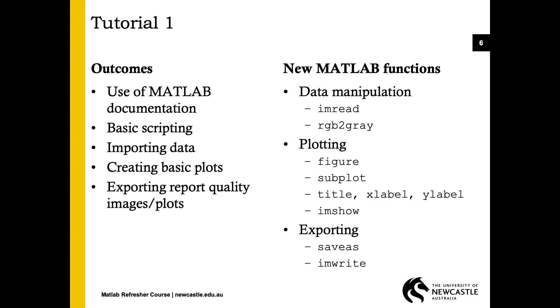During this tutorial we'll be referring to the MATLAB help documentation most times we encounter a new MATLAB function. We'll be writing our code in a file called a script, and other than that we'll be importing, manipulating, and exporting data. The functions we'll use in this tutorial are listed here on the right.